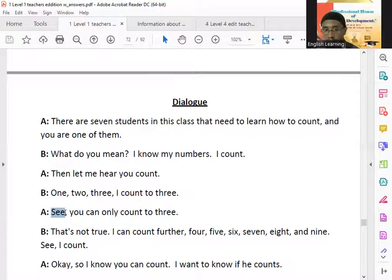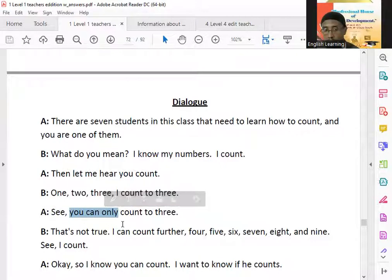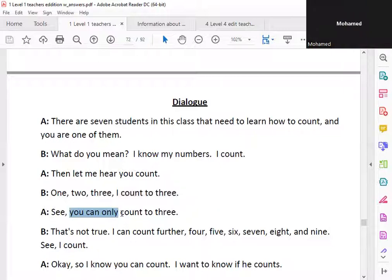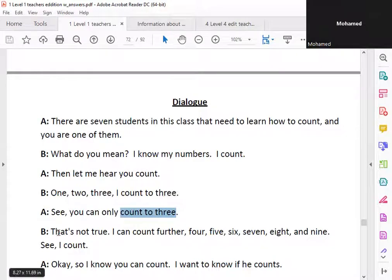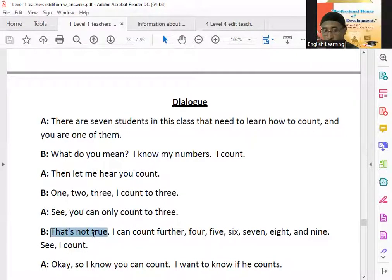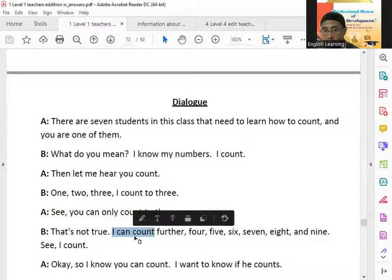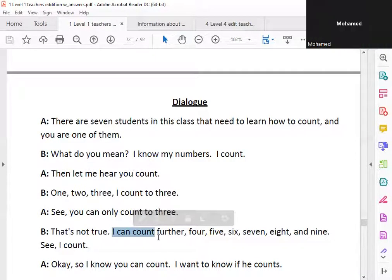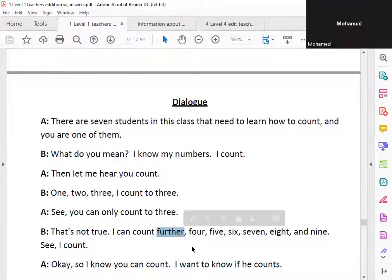See. You can only count to three. That's not true. I can count further.